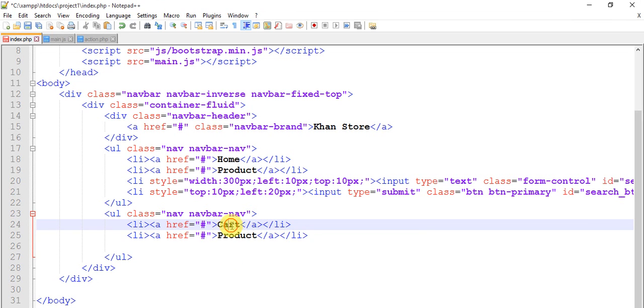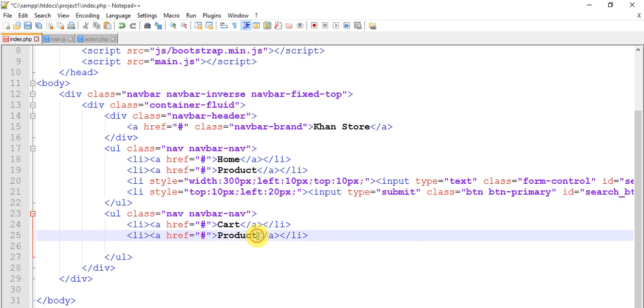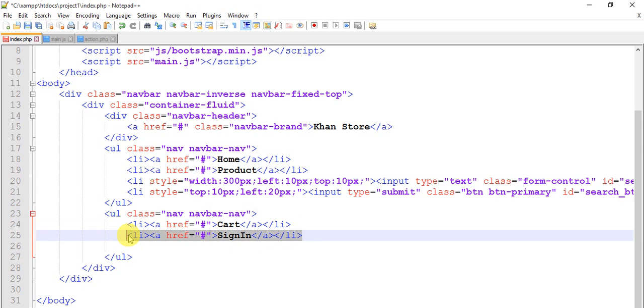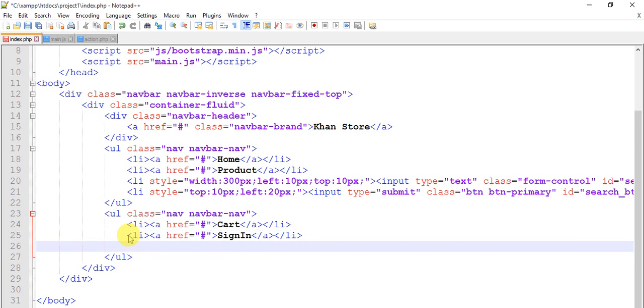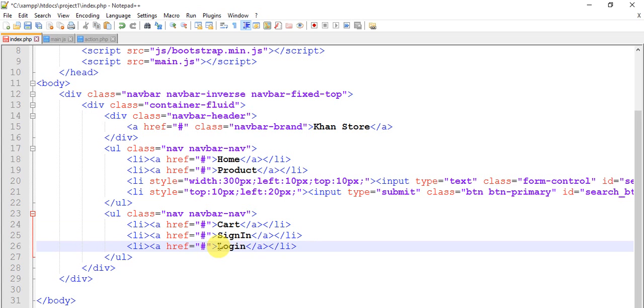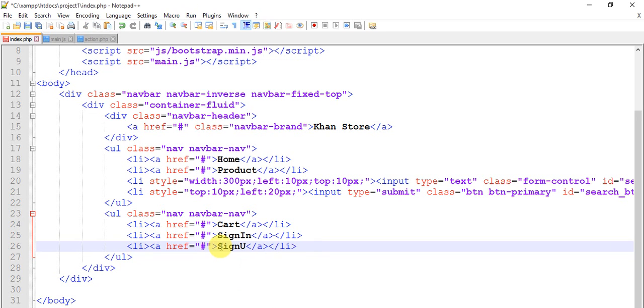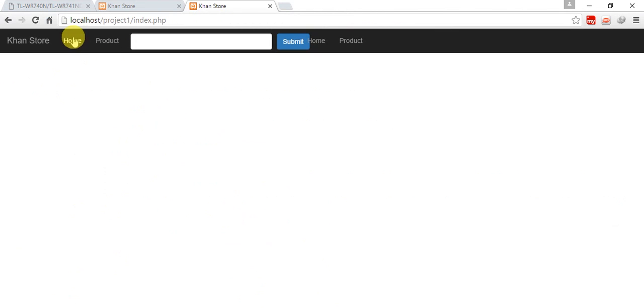And then Sign In. Just copy this, Log In. It will be Sign Up. So test this. Home, Product.